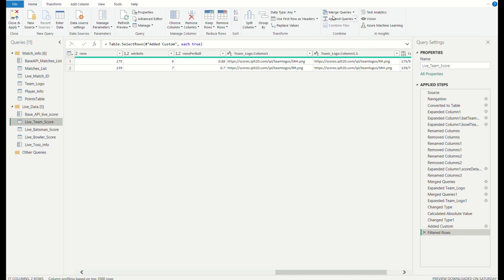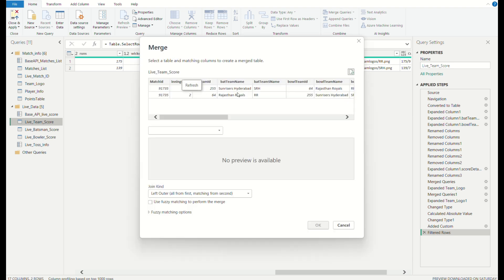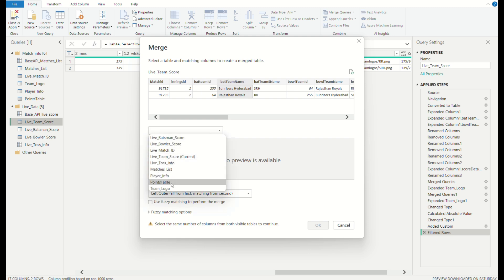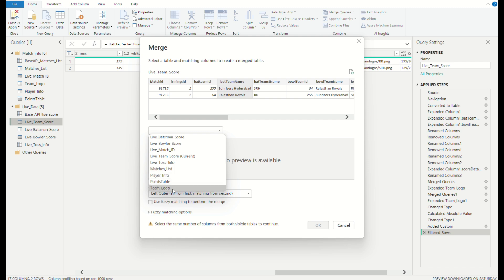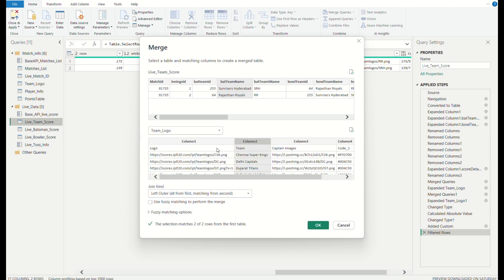By clicking on merge queries, the batting team name can be selected. We can select the team logo, and we can obtain the links from the CSV file that had been linked in this part — the team logo data part. We can get the links of each part. Expanded team logo merge query — I had expanded this and I need Column 1. This was the final outcome.